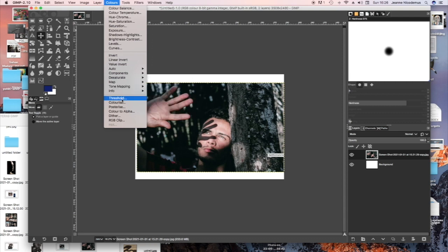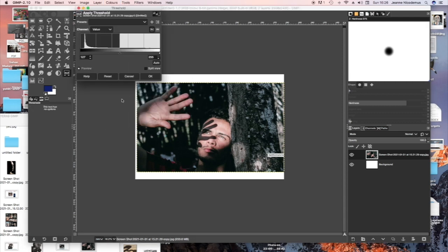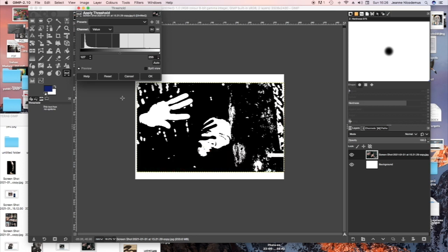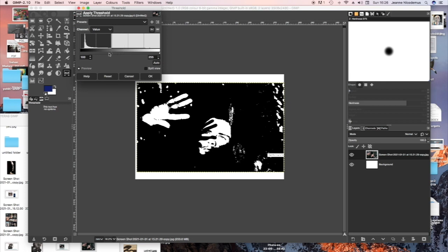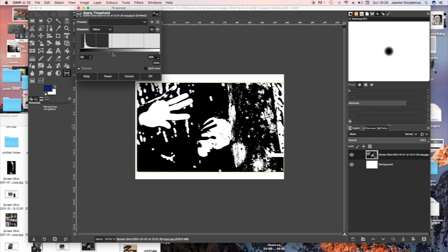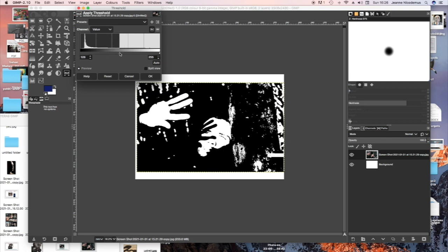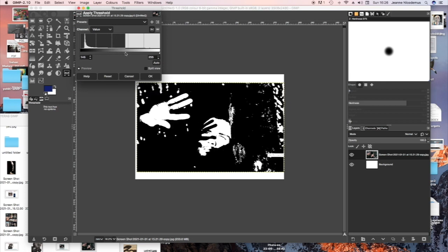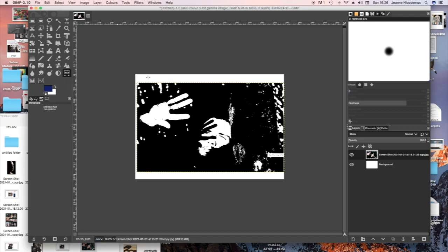Now I'm going to use the threshold to make a more extreme contrast and you can play around with the settings on threshold to see what sort of level of contrast you'd like to use.